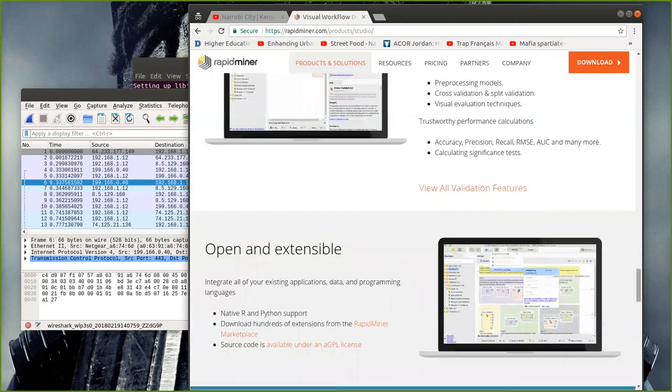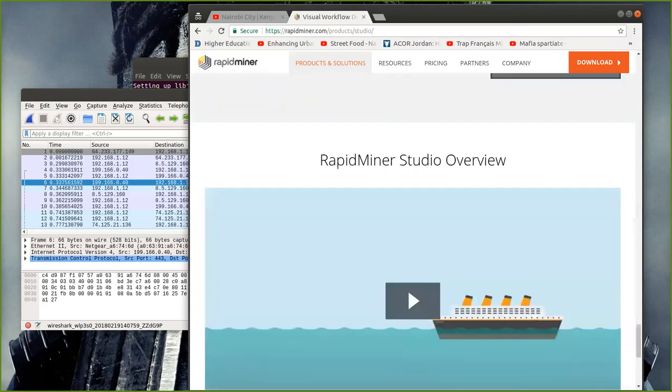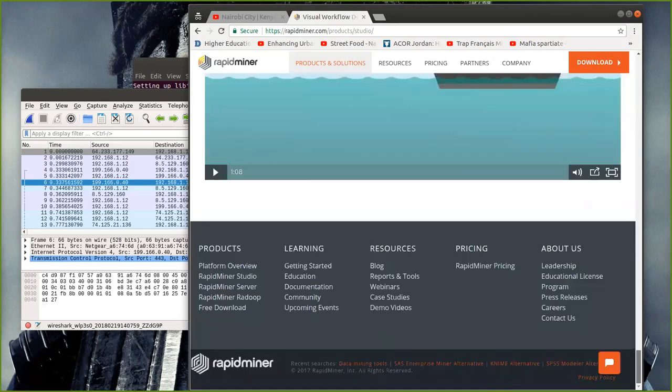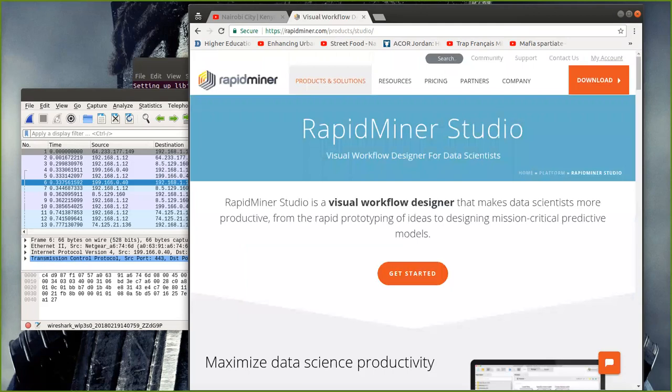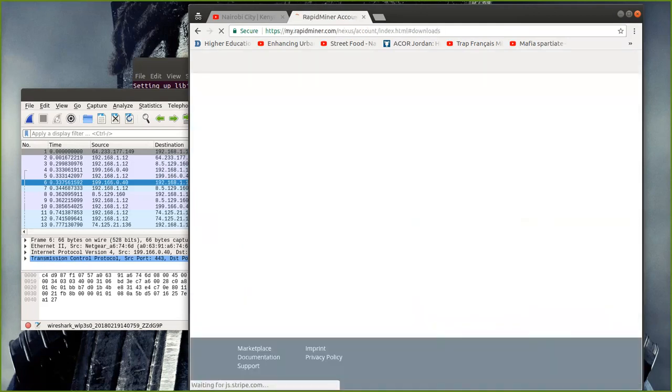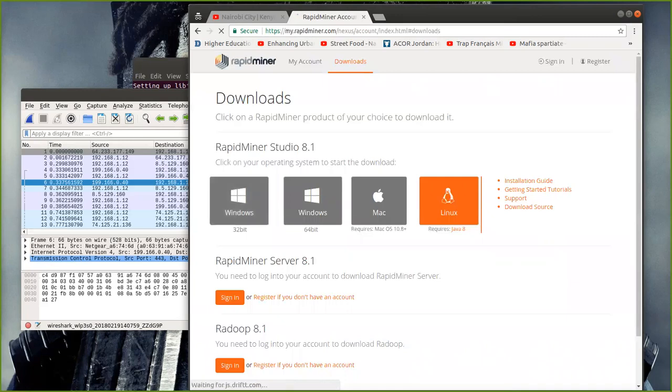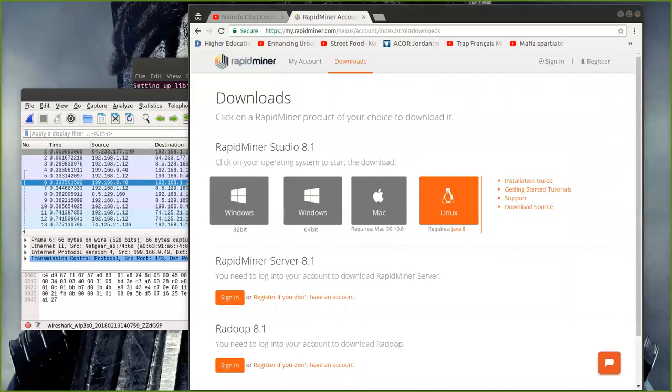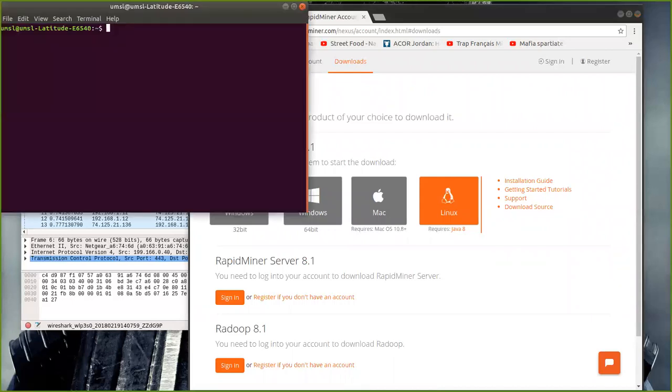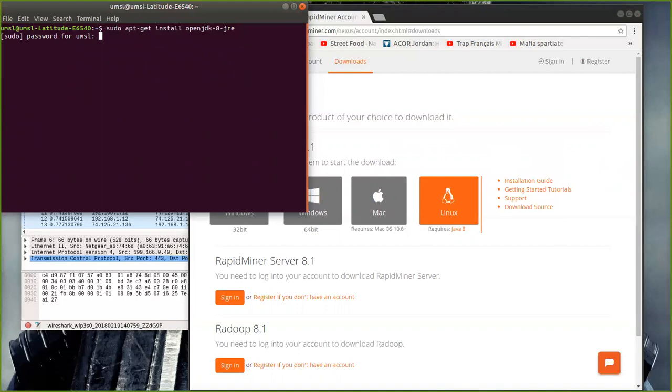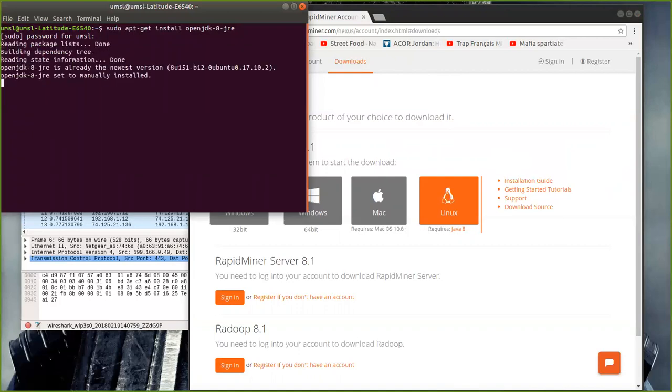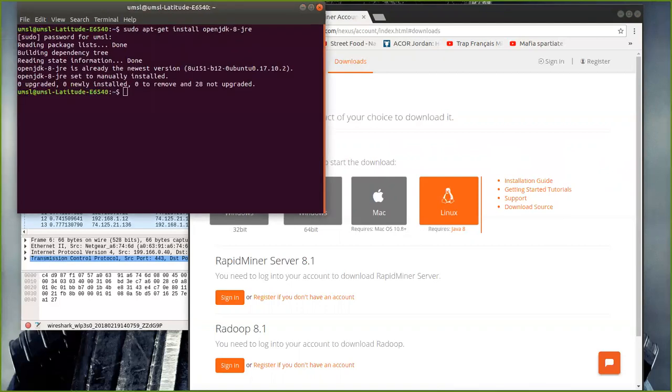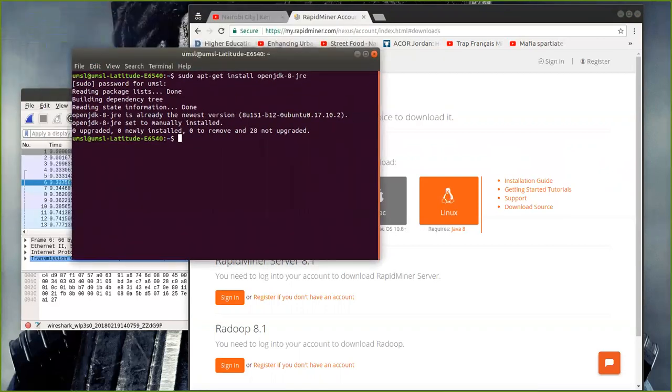I'm just showing you all the different stuff that can be done, and I need to go to download. I just need RapidMiner Studio, it requires Java 8, which means you need to install Java, which is really not that big of a deal. So if it needs Java 8, bring up Terminal, sudo apt-get install openjdk-8-jre. Now it's already installed, but this is what you would do, sudo apt-get install openjdk-8-jre. So I have that.